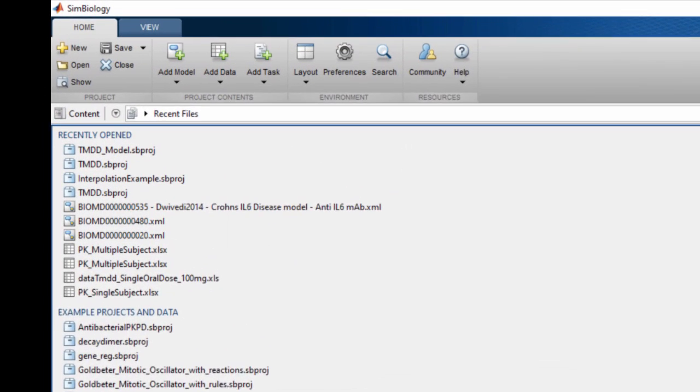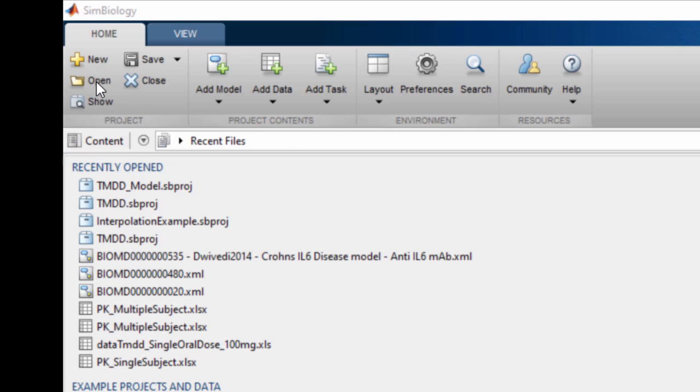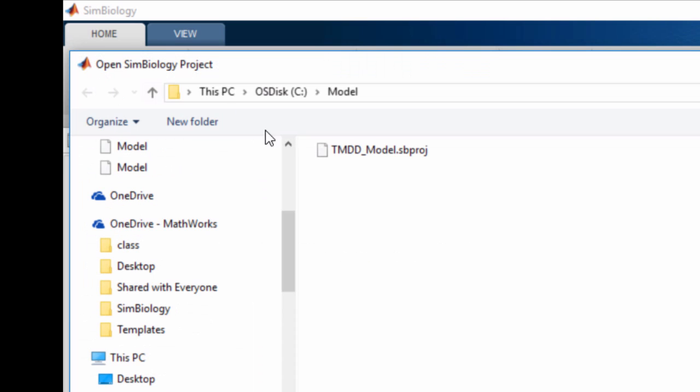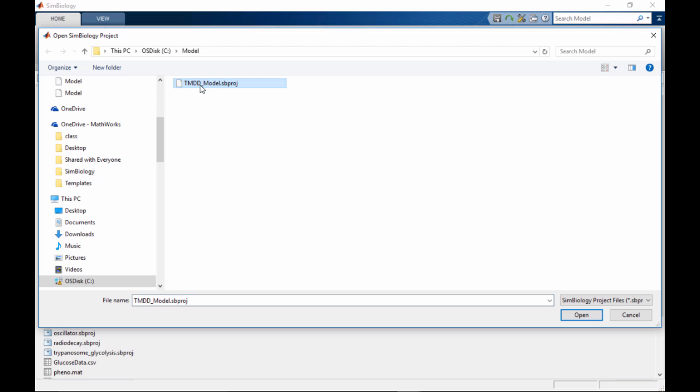To open an existing project, click Open, navigate to the file location, and select the desired project file. SimBiology projects have an sbproj extension.